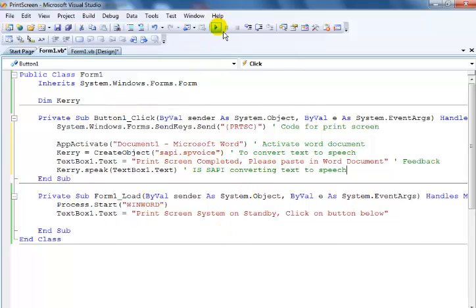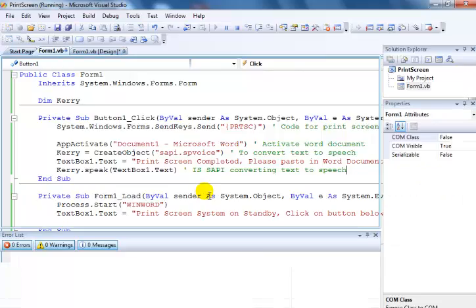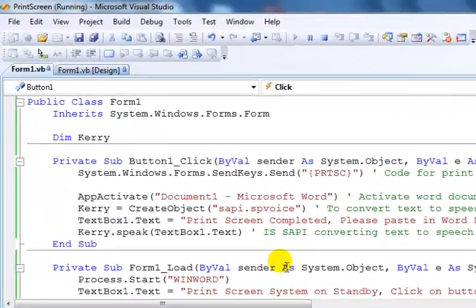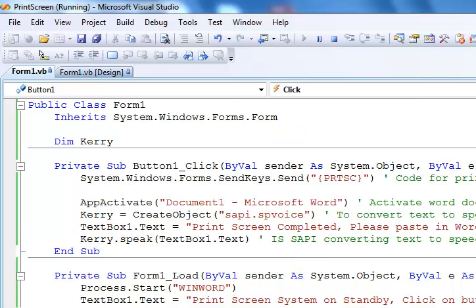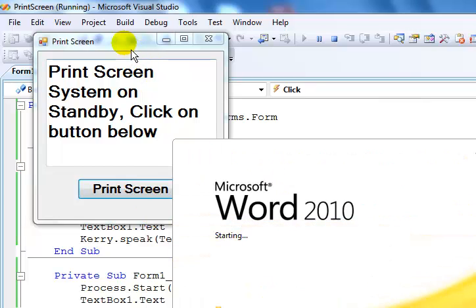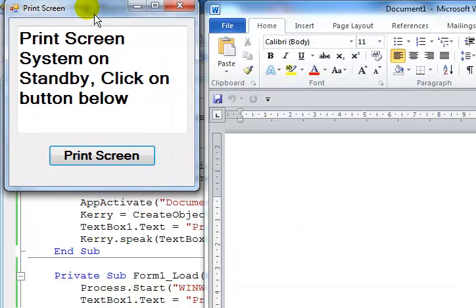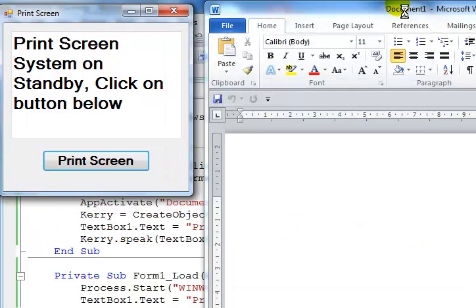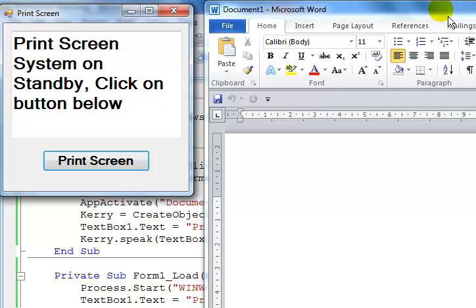I'm going to run it one more time. When I run the program, the Word document appears and the system loads up Word documents. You can see Document1 has loaded — Document1, Microsoft Word.